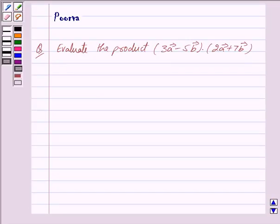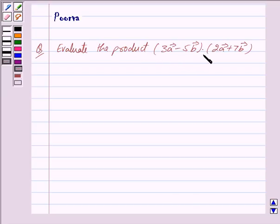Good morning friends, I am Purva and today we will discuss the following question: Evaluate the product of (3 vector A minus 5 vector B) dot product with (2 vector A plus 7 vector B). Let us now begin with the solution.